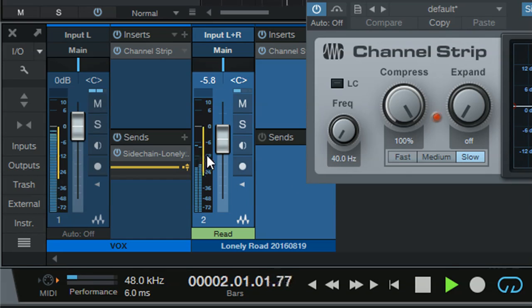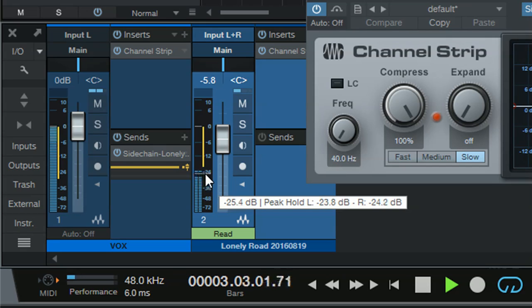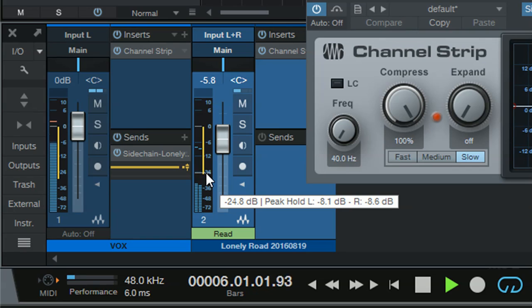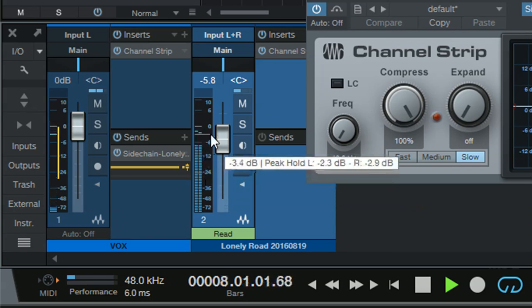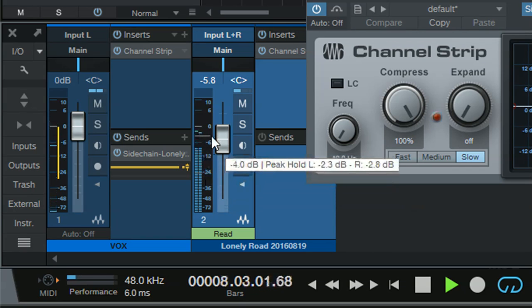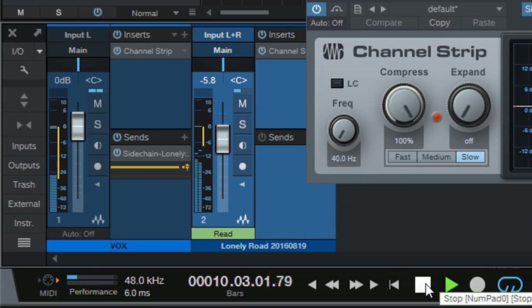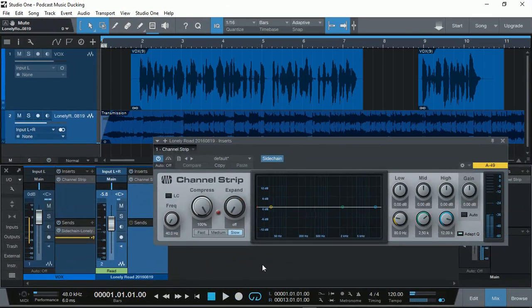No compression. This is a demonstration on how to use Presonus Studio One Prime DAW for podcasting that actually has background music that ducks during conversation and ducks again when the conversation continues. Okay, I hope that makes sense.